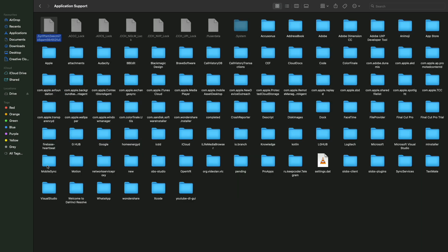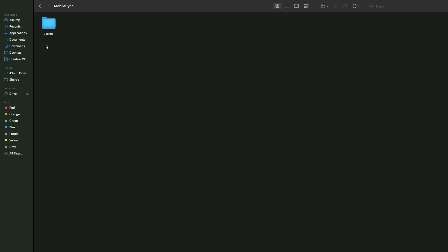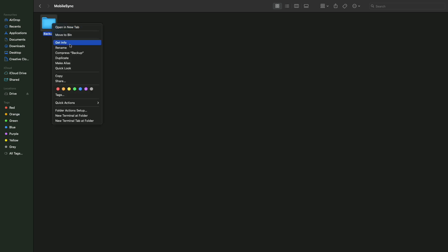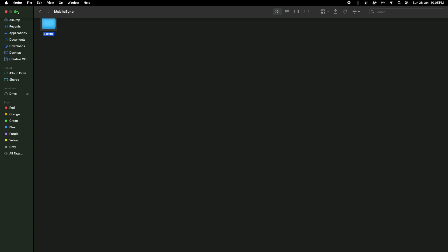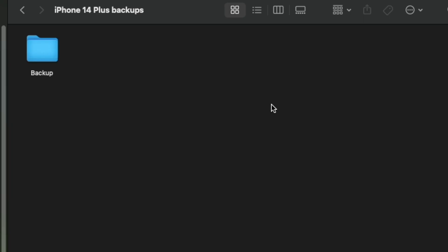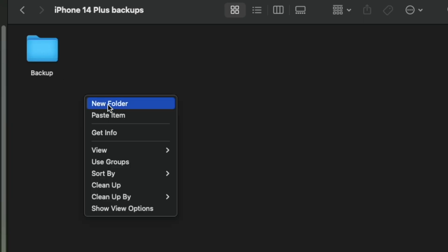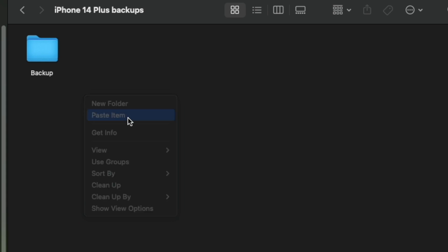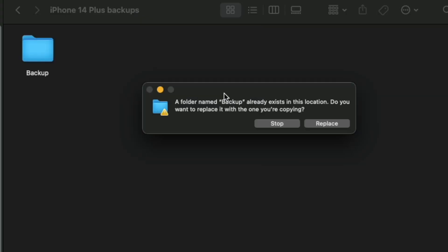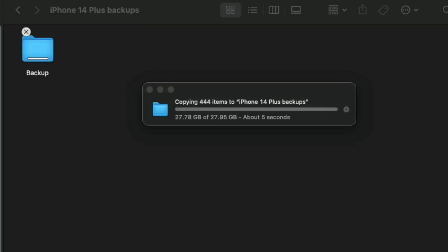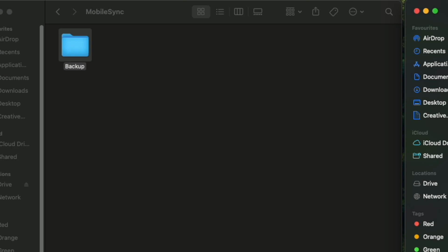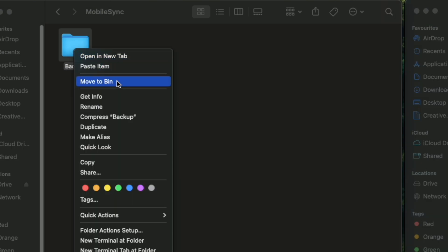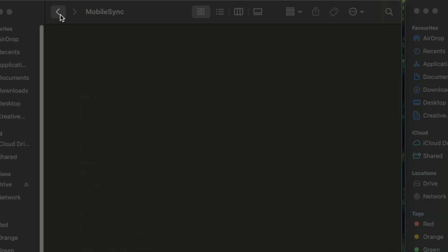by moving the existing backup to the external drive. For that, copy the Backup folder which is available under MobileSync folder and replace this folder with the Backup folder which we have created under external drive. Once the backup folder is moved to external drive, delete the Backup folder from MobileSync folder.